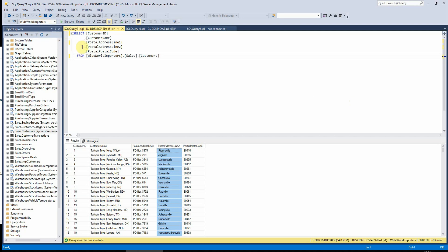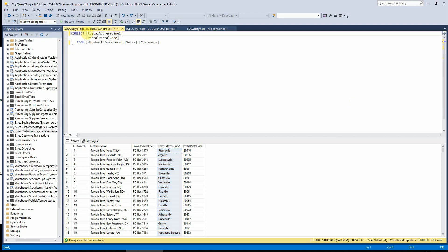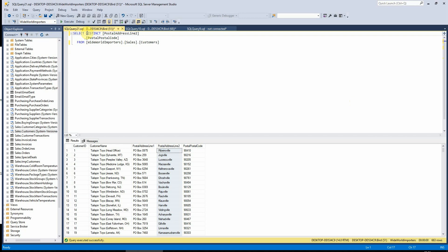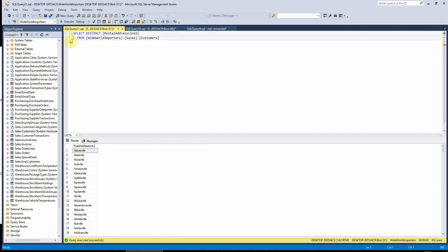Then I would just need to type the word distinct in front of it, and this now returns the list without the duplicates.